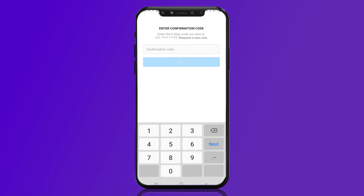You will receive a confirmation code on the mobile number linked to your Instagram account. Enter the confirmation code you received in the space provided. Let's wait for the code.